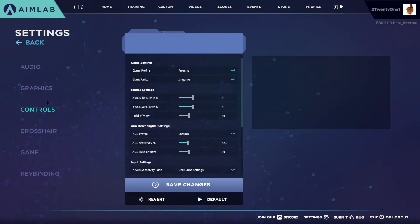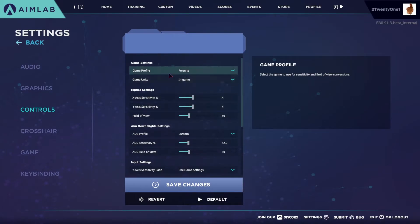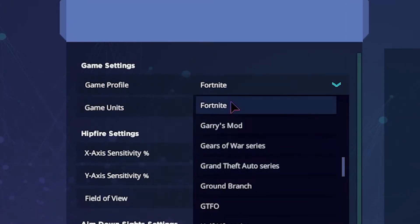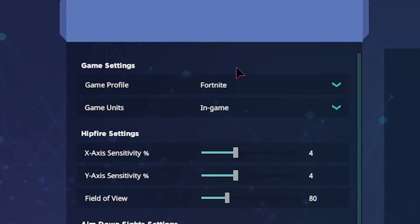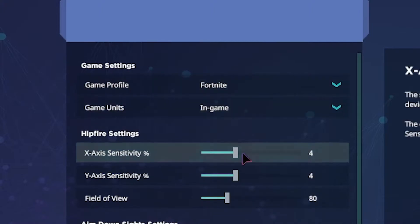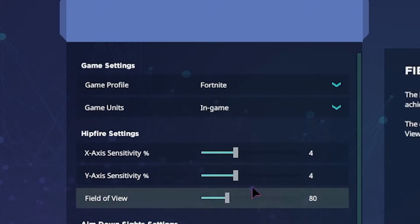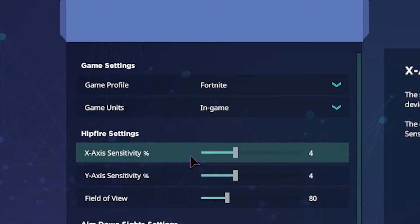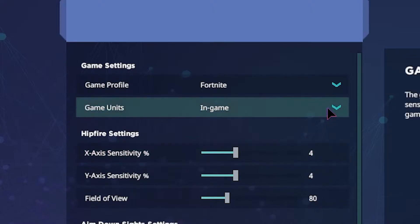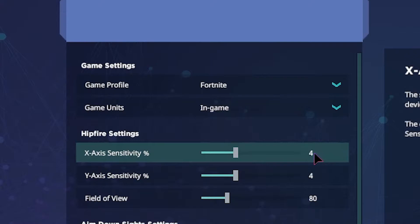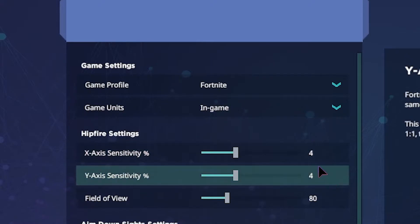Let's start off with the controls. You're going to want to set the game to Fortnite, or whatever game you play. That will automatically set up most things in the settings. Then you're going to want to make sure that this is in-game units and add your sensitivity that you have in Fortnite.